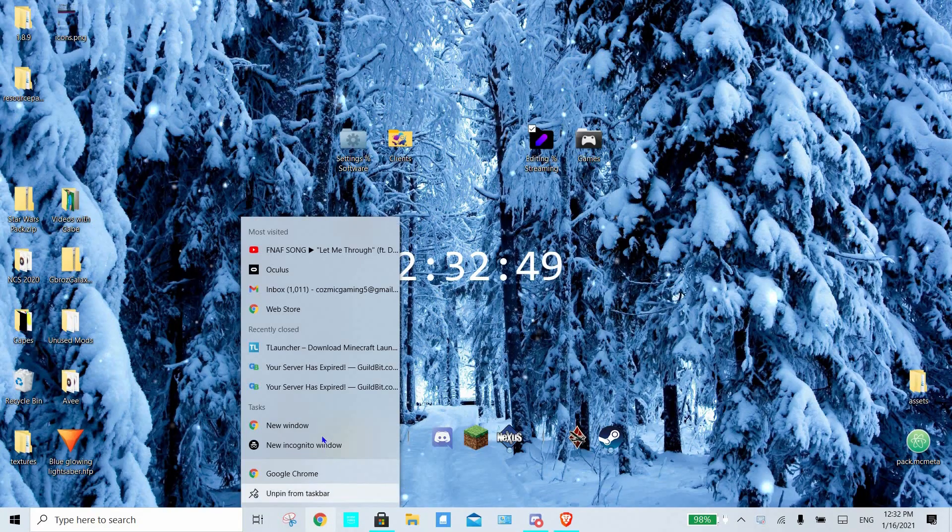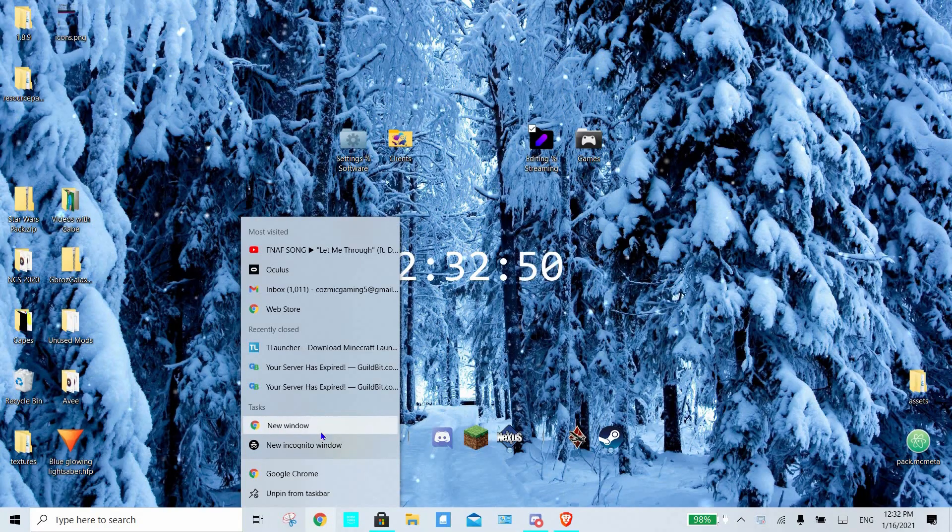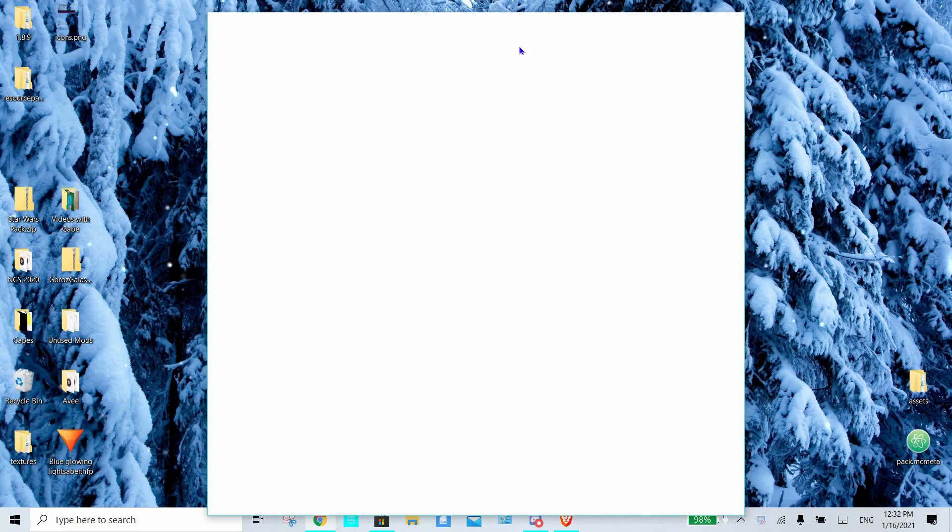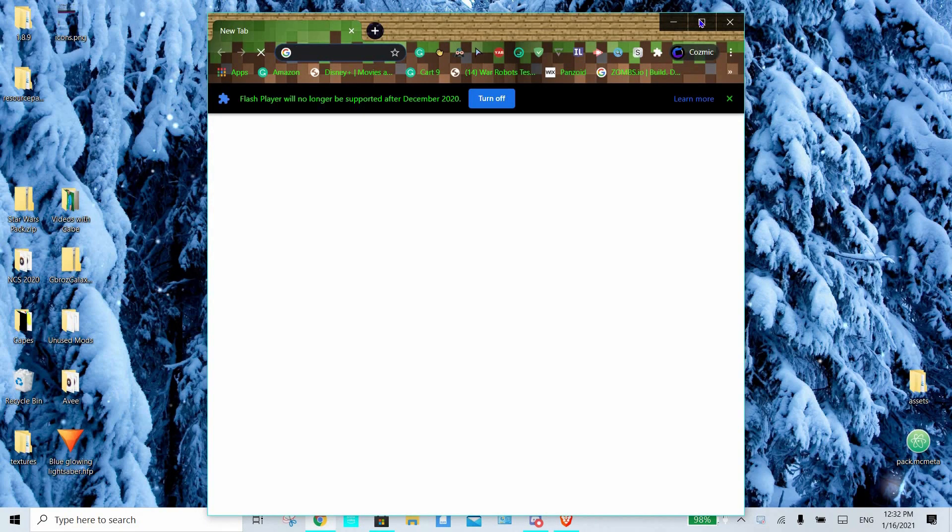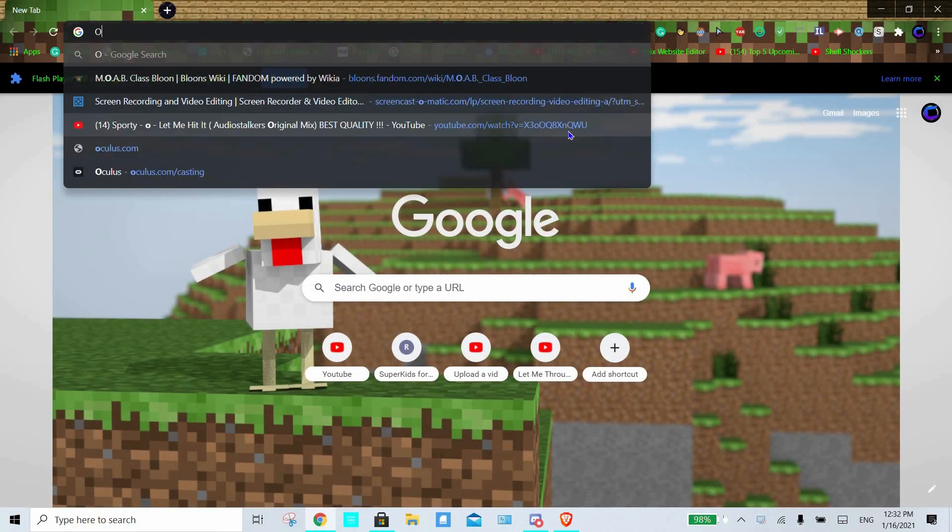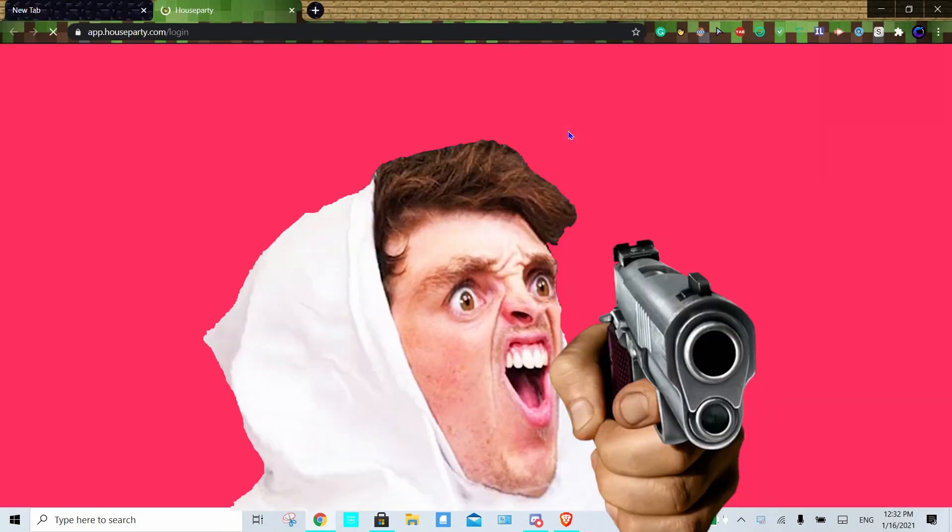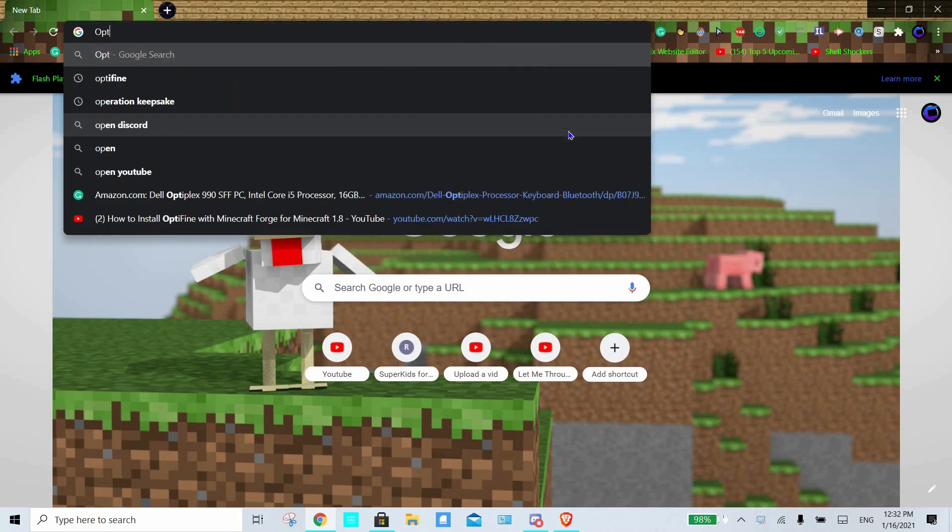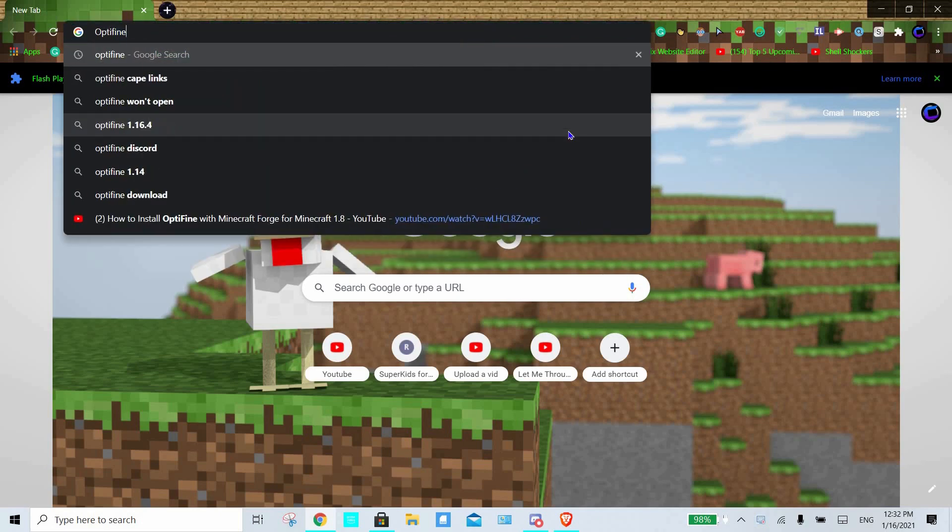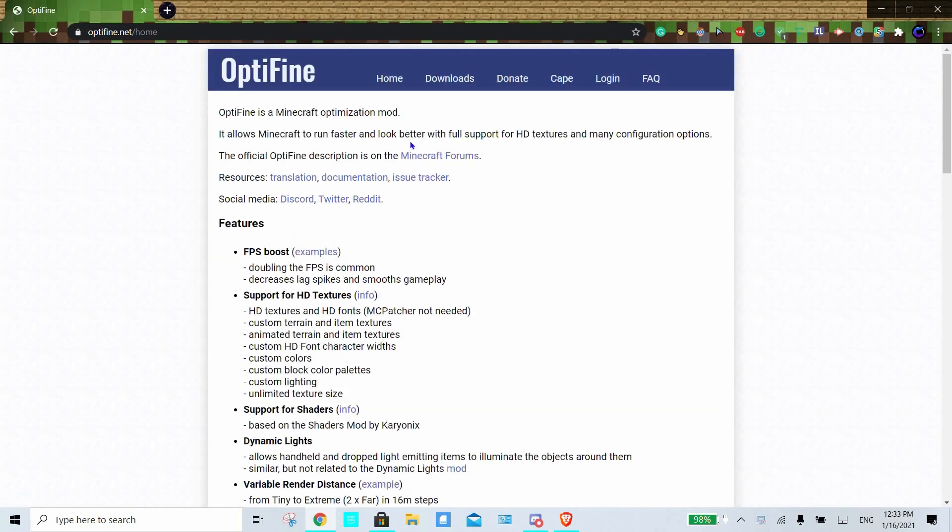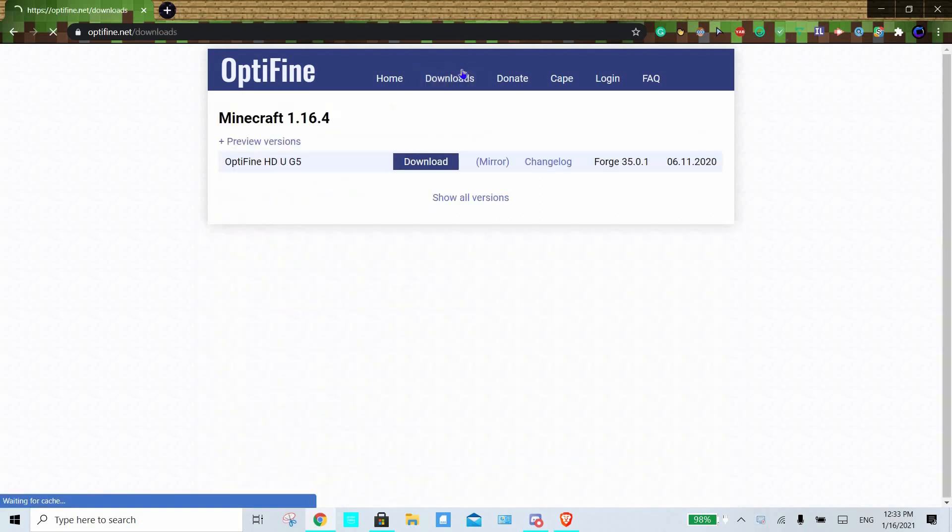So the first thing we want to do is head over to Google, open up a new tab, and search up Optifine or Forge, whichever one we're installing. We want to find the version that we want to install, and then install it.